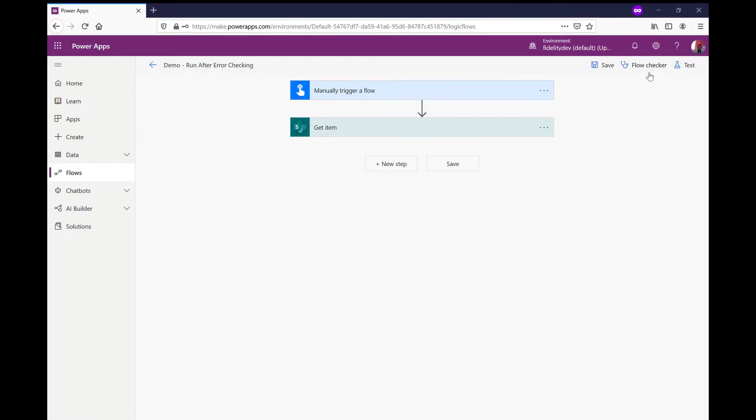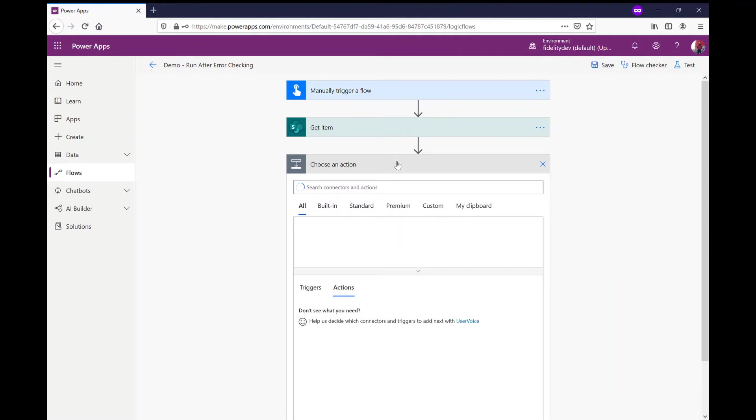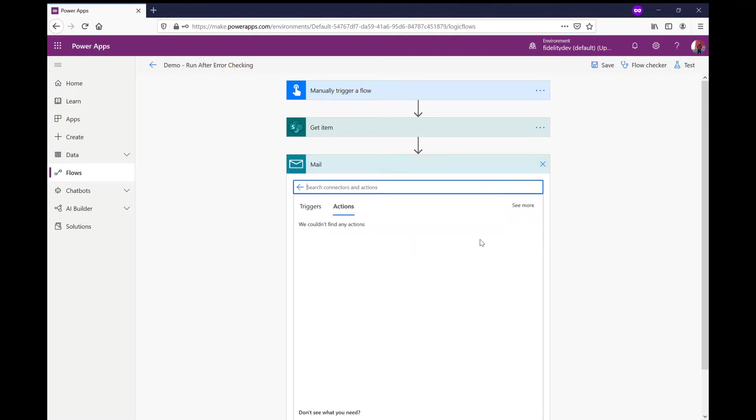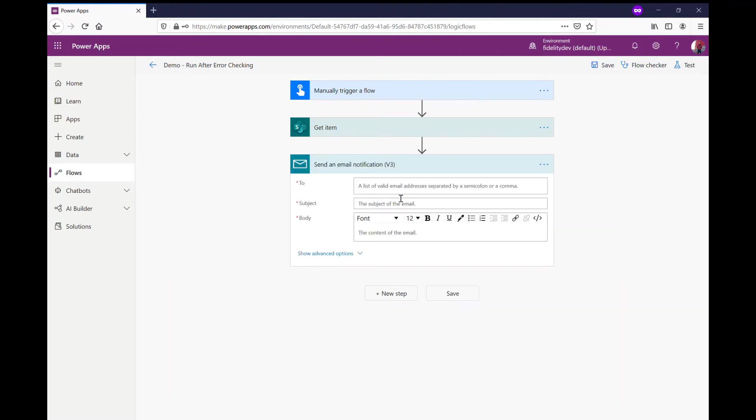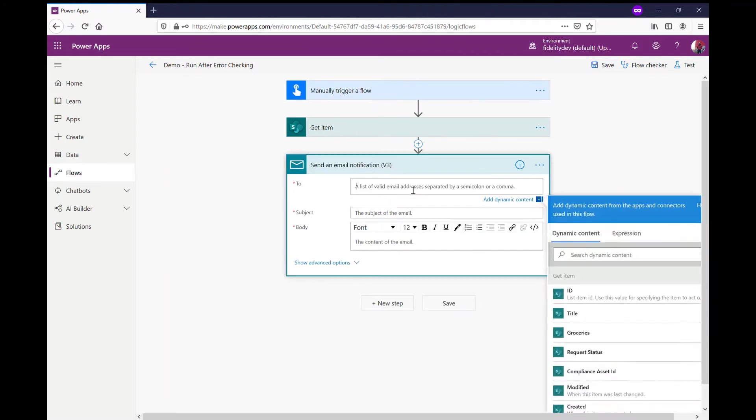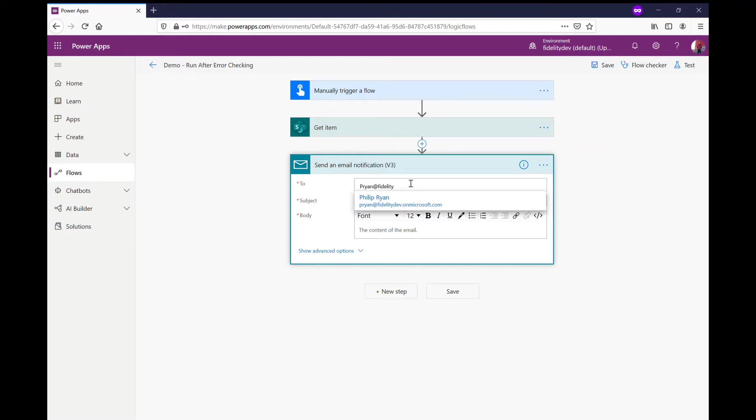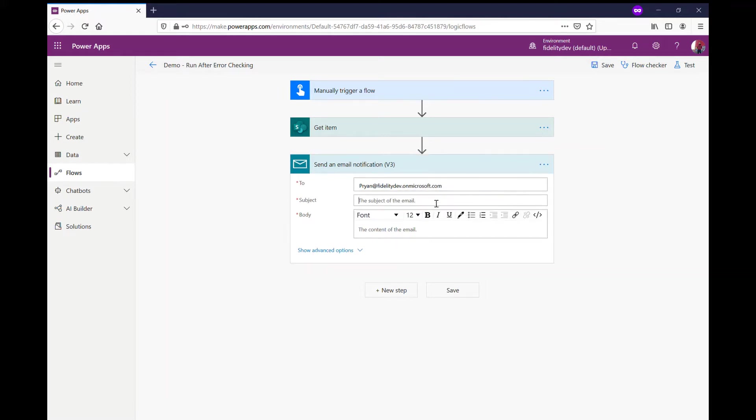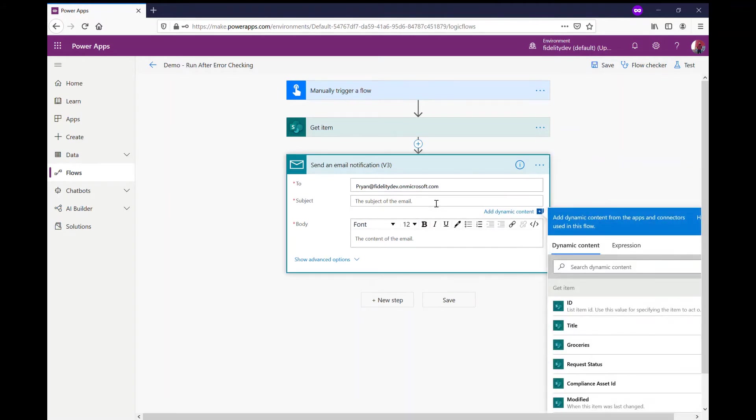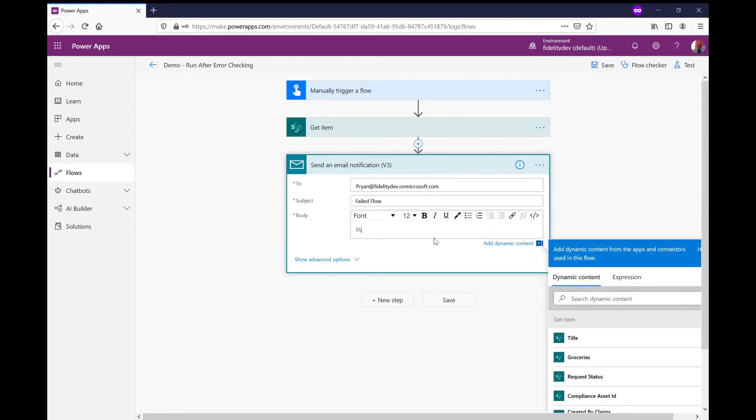The problem is if I, let's say, just try and add an email step. Let's say just to mail myself something, so if I add in Power In, I'm gonna just throw in an email to myself, and I'm just gonna put in some content here. This flow failed. That's all I'm gonna say in my body.